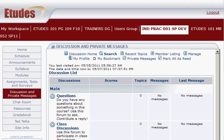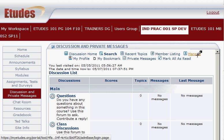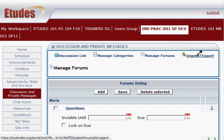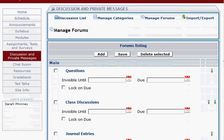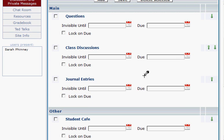Let's make some topics that are gradable and make a forum that's also gradable. Go to Discussion and Private Messages, and then to enable grading in your forum or topic, go to Manage. Let's look at our Journal Entries forum right now.